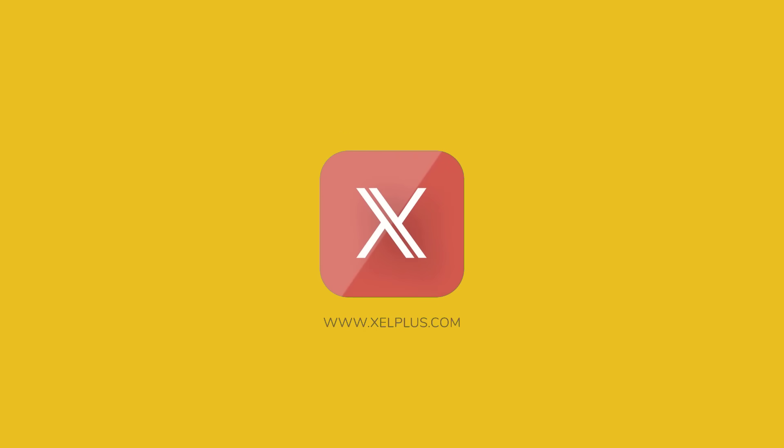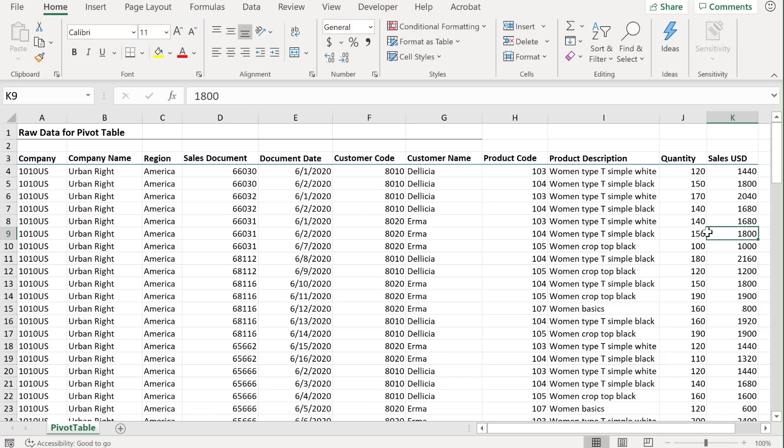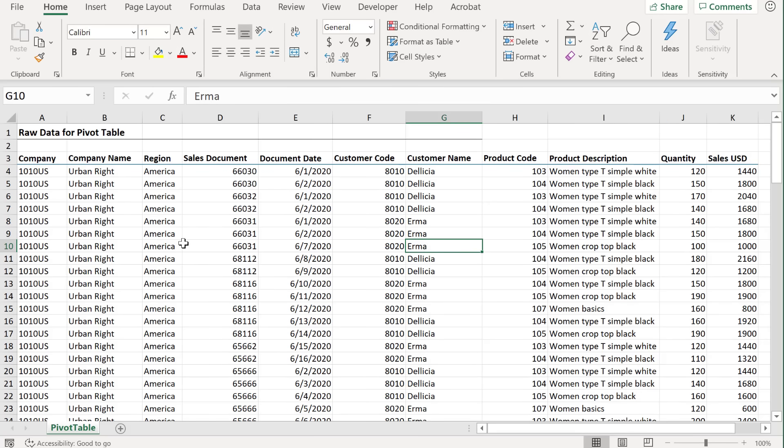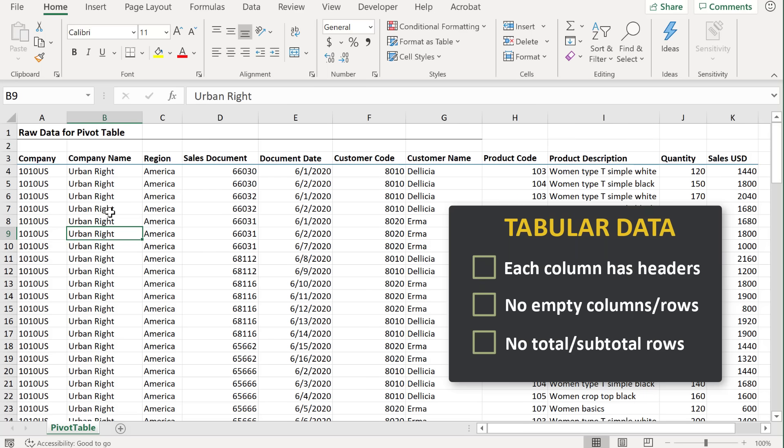In this example, we have sales and quantity data by product, customer, and company. Now, the first thing you need to do before you insert a pivot table is to make sure that your data is organized in a proper format. This means it should be in a tabular data format like you see here.